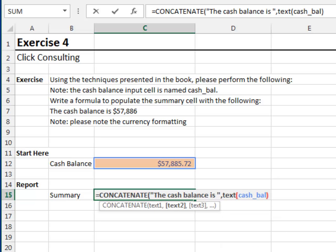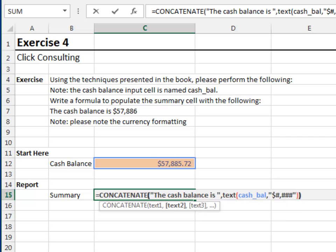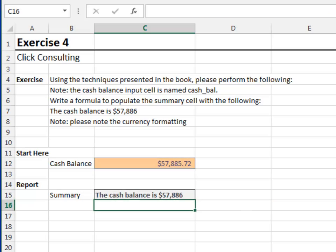The cache balance, the format is, dollar sign, number, comma, number, number, number, enclosed in quotes. Close the text function, close the concatenate function, and hit enter. Hey, perfect.